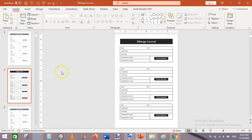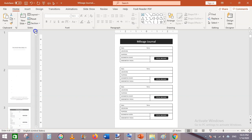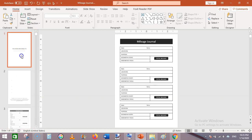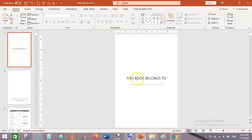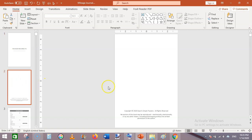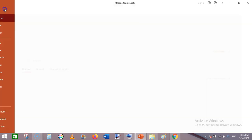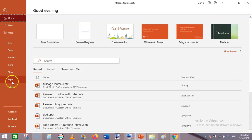Next, you can duplicate this page as many times as you want according to the number of pages in your book. Then at the end you can add a title page, a 'This Book Belongs To' page, and some copyright pages. Finally, go to File and Export, and save it as PDF.